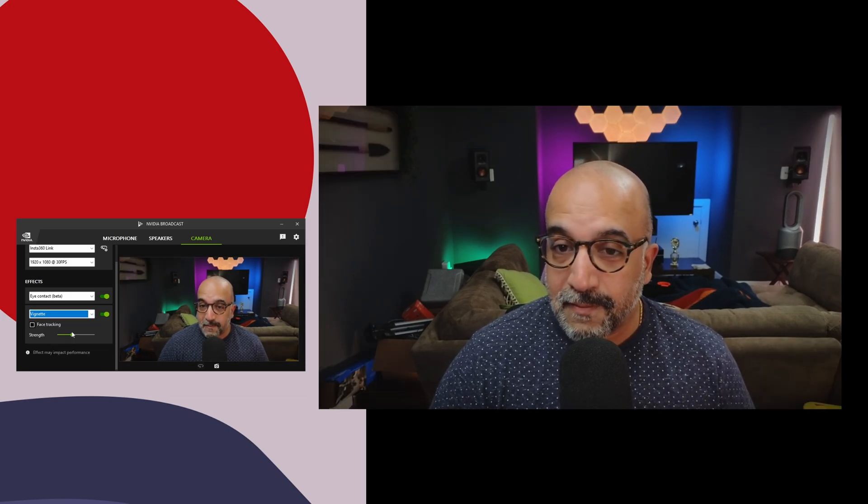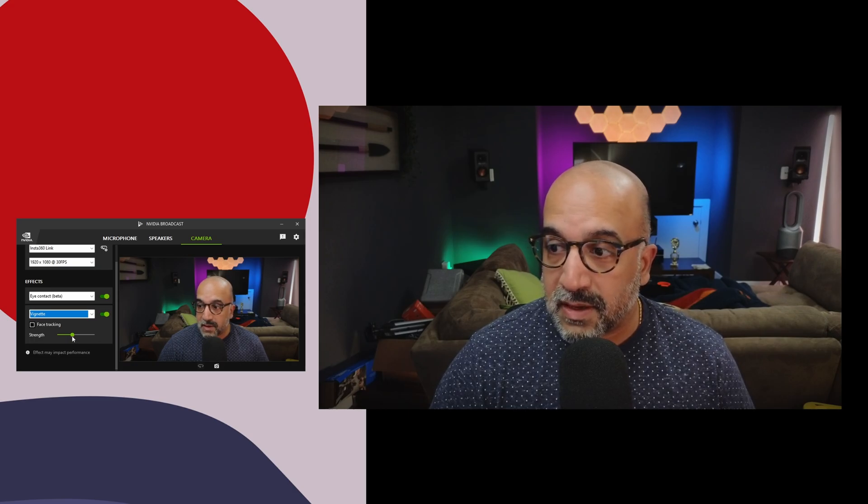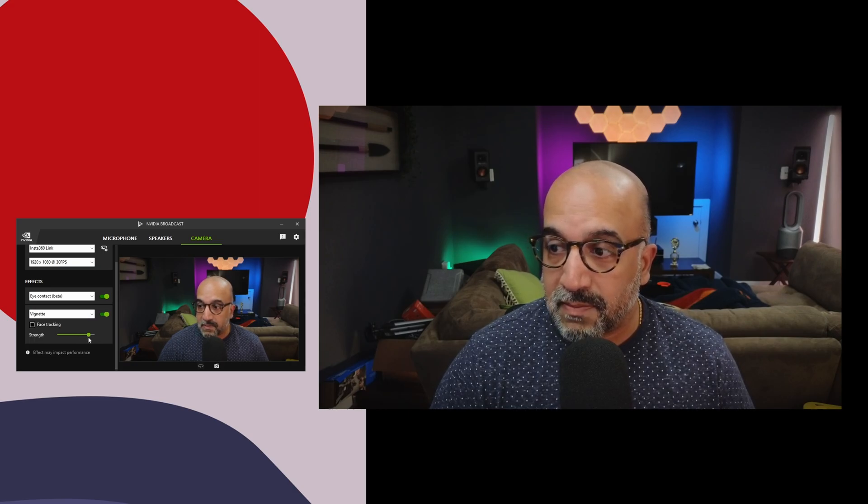You can add a vignette. So you can see it right now. It's kind of subtle, but I can turn it up. Boom. I don't really know how else this is useful unless you want like a dramatic video effect.